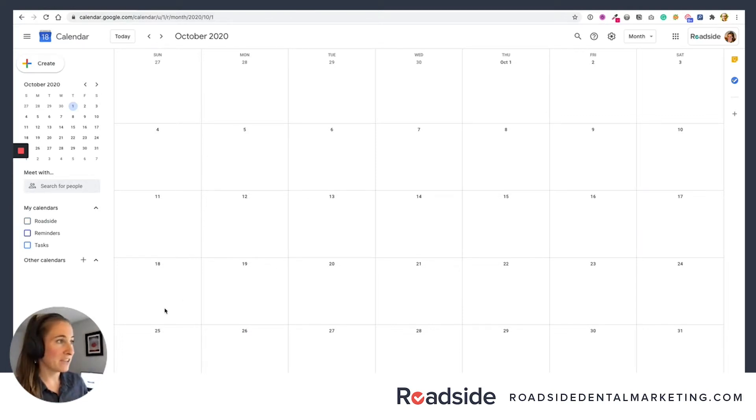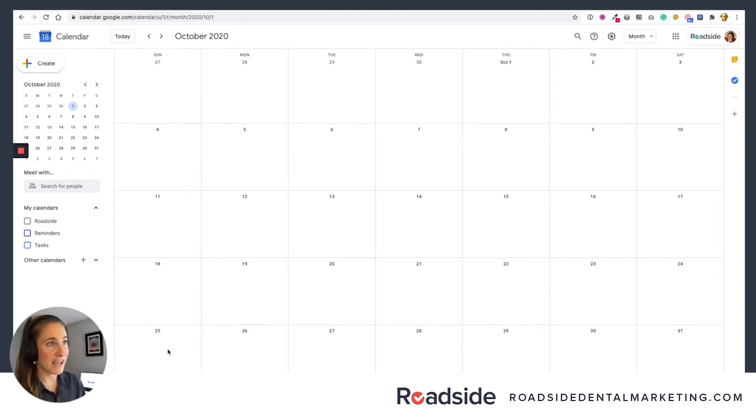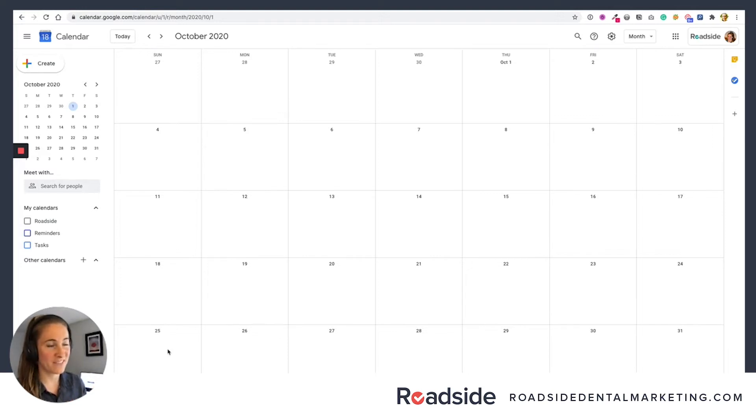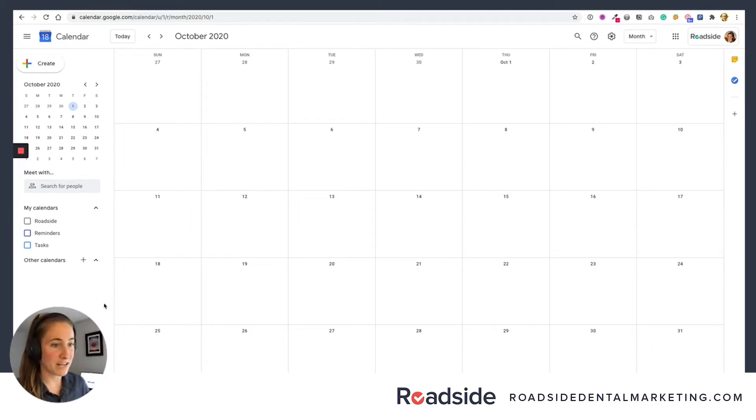So here I am on my Google Calendar. Hopefully you already have this set up and you're ready to go. I normally have tons of different events and stuff I plan my whole life on here, but I've gone ahead and hidden all that because you don't really need to see it. Keep it simple. I've got a nice, clean calendar ready to go here to plan my social media content.